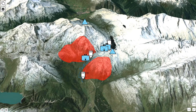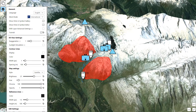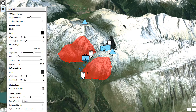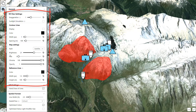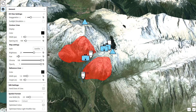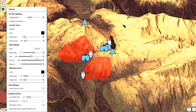The 3D view settings are grouped in the options panel. The web application applies all the changes of the 3D view settings on the fly.